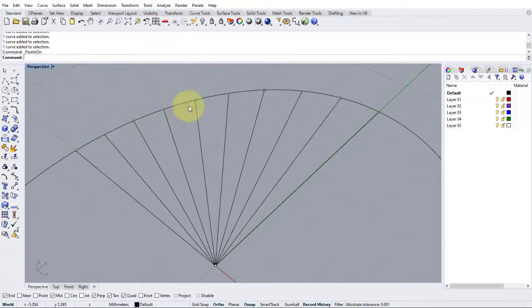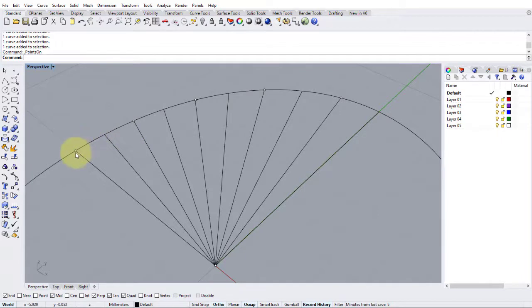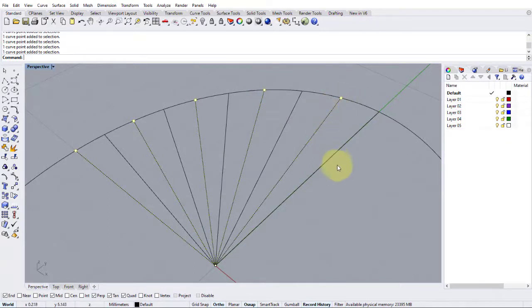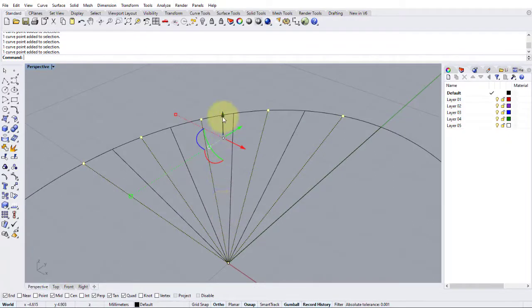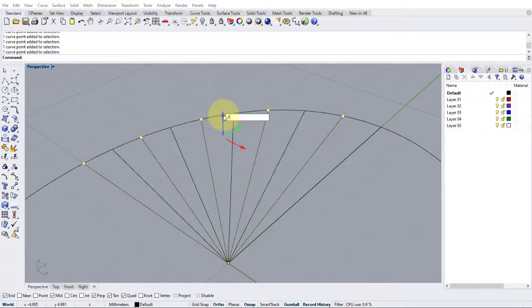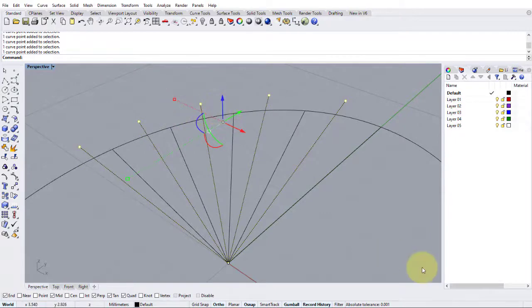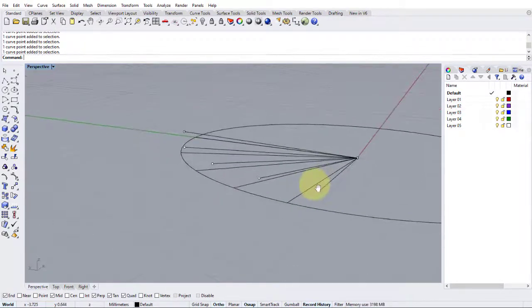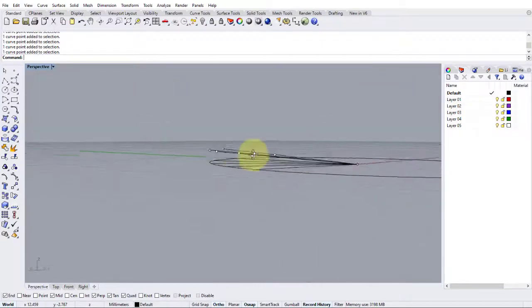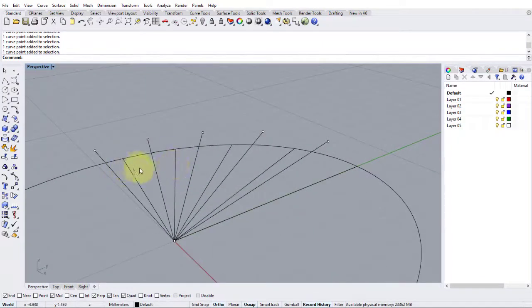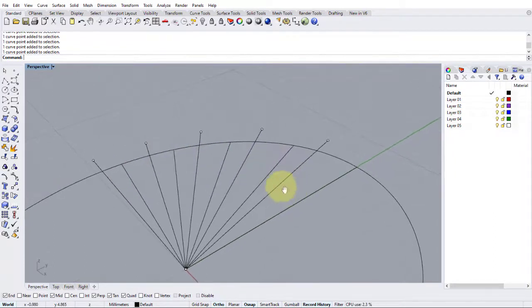Now we're just concerned with the ones on the outside edge because we want those to move up. So let's hold down shift again, select the control points. Then I'm going to turn my gumball on and using the Z arrow, the blue one, I'm going to click it once and type in 0.6 and that will move those end points up in the Z axis. So you can see that if I turn the gumball off now that they have shot up exactly 0.6 of a millimeter and we're starting to see the beginnings of our undulating surface.